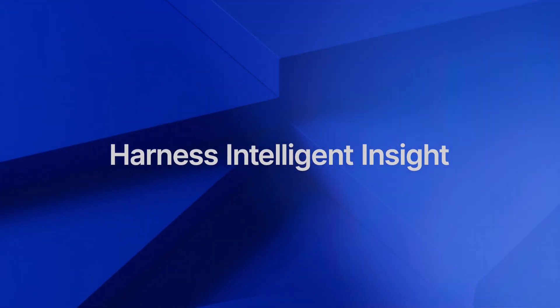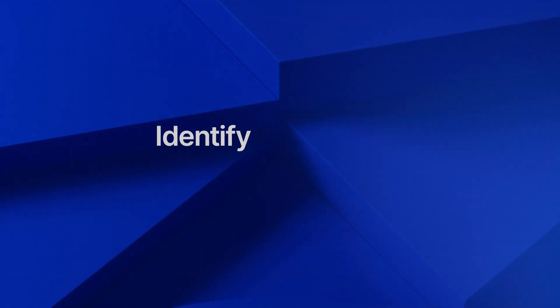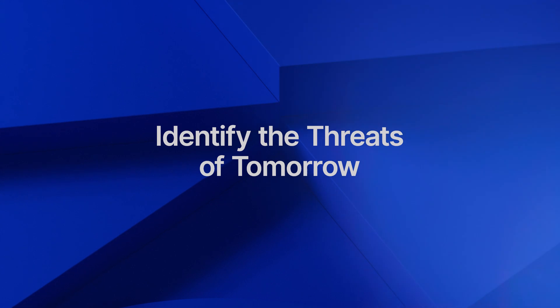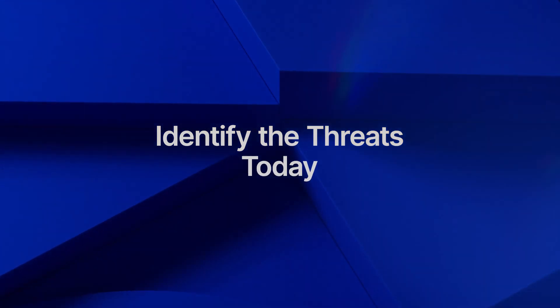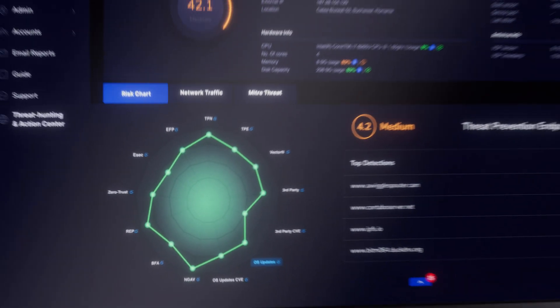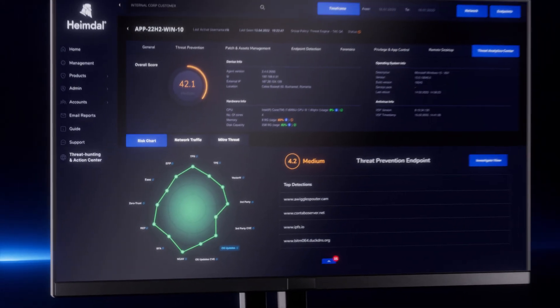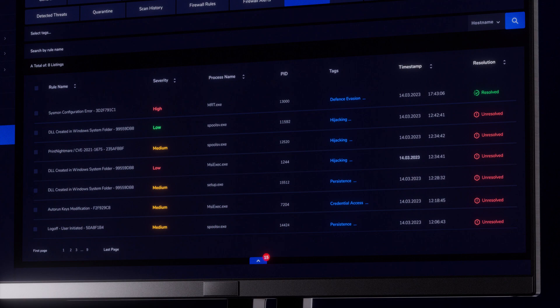Harness intelligent insights. Identify the threats of tomorrow today. Next-gen threat intelligence that puts you ahead of what is coming.